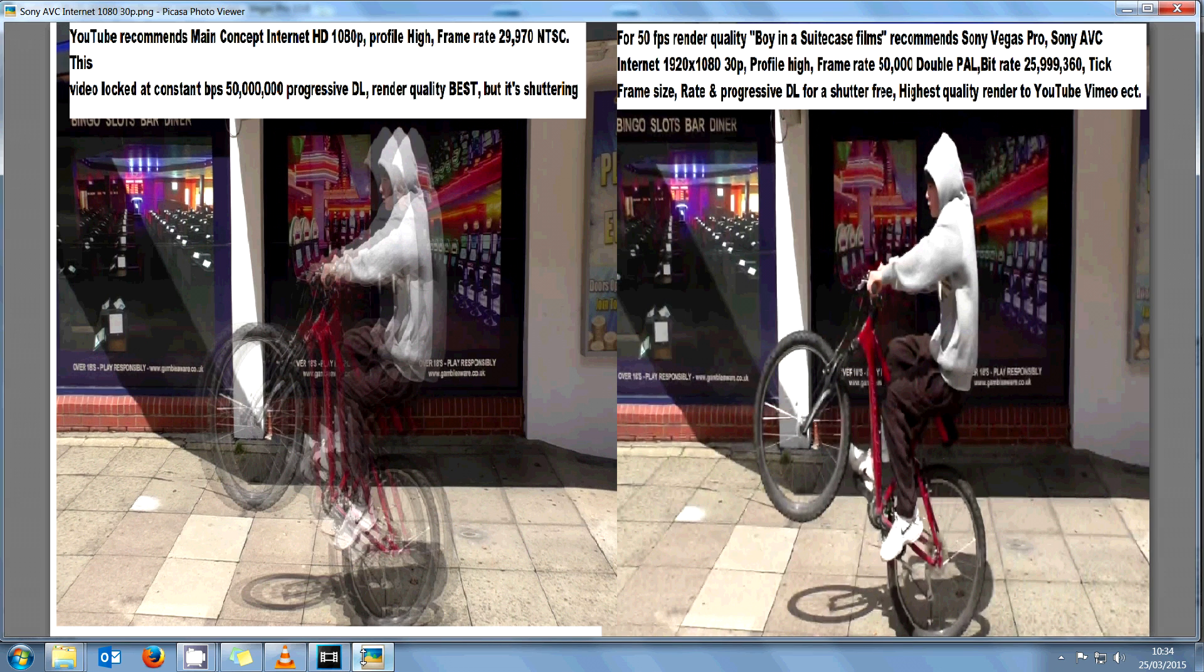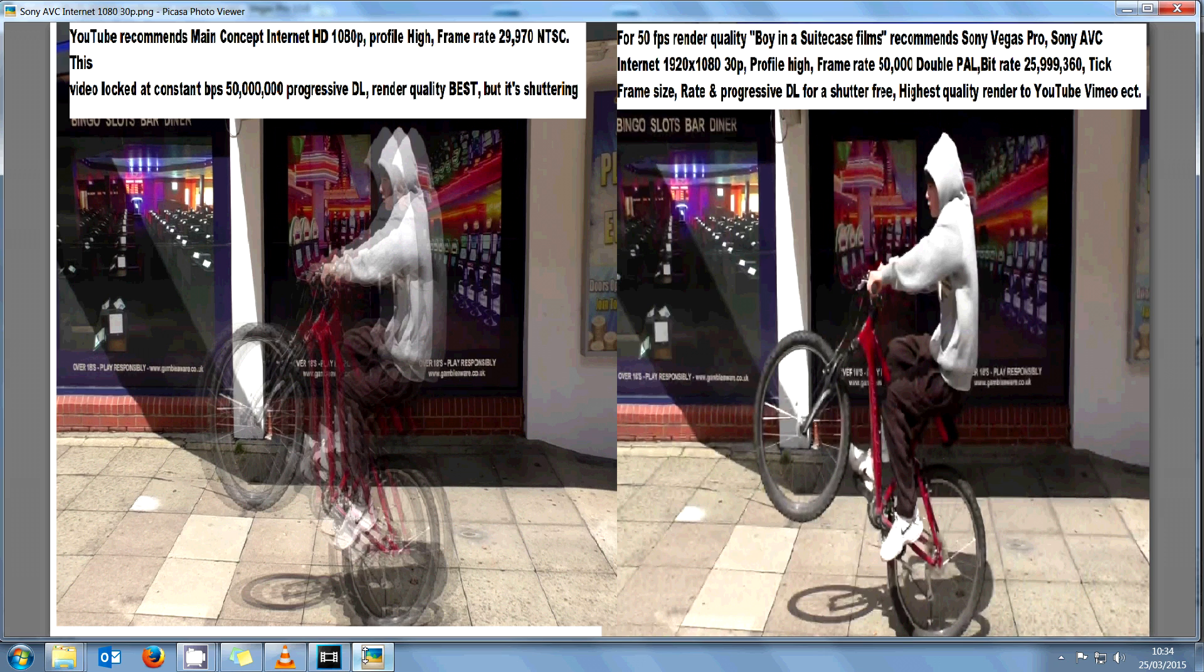And here are the results. On the left we have YouTube recommended settings in Main Concept, the highest settings possible, but it's stuttering like it's 25 frames a second or worse. On the right we have Sony AVC Internet—it's smooth HD and the file size is half of the Main Concept.